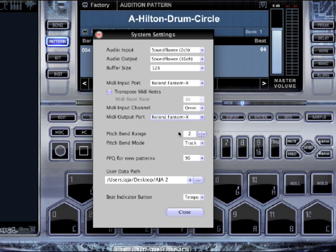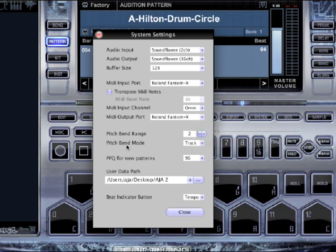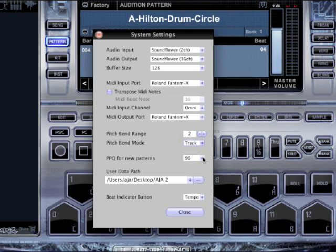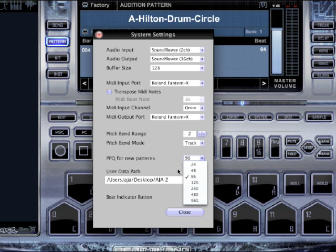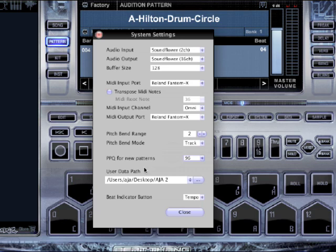Next you've got pitch bend — this sets the range. If I want a traditional whammy, I put it on two. If I want some crazy whacked-out pitch effects, I put it on 12. I can set whether it's per track or global. Track means it only affects the pitch of that track; global means it pitches the whole beat up and down. Then I can set my PPQ — parts per quarter note. Most of the time you're going to leave that on 96, and it'll give you that MPC-style, old-school feel.